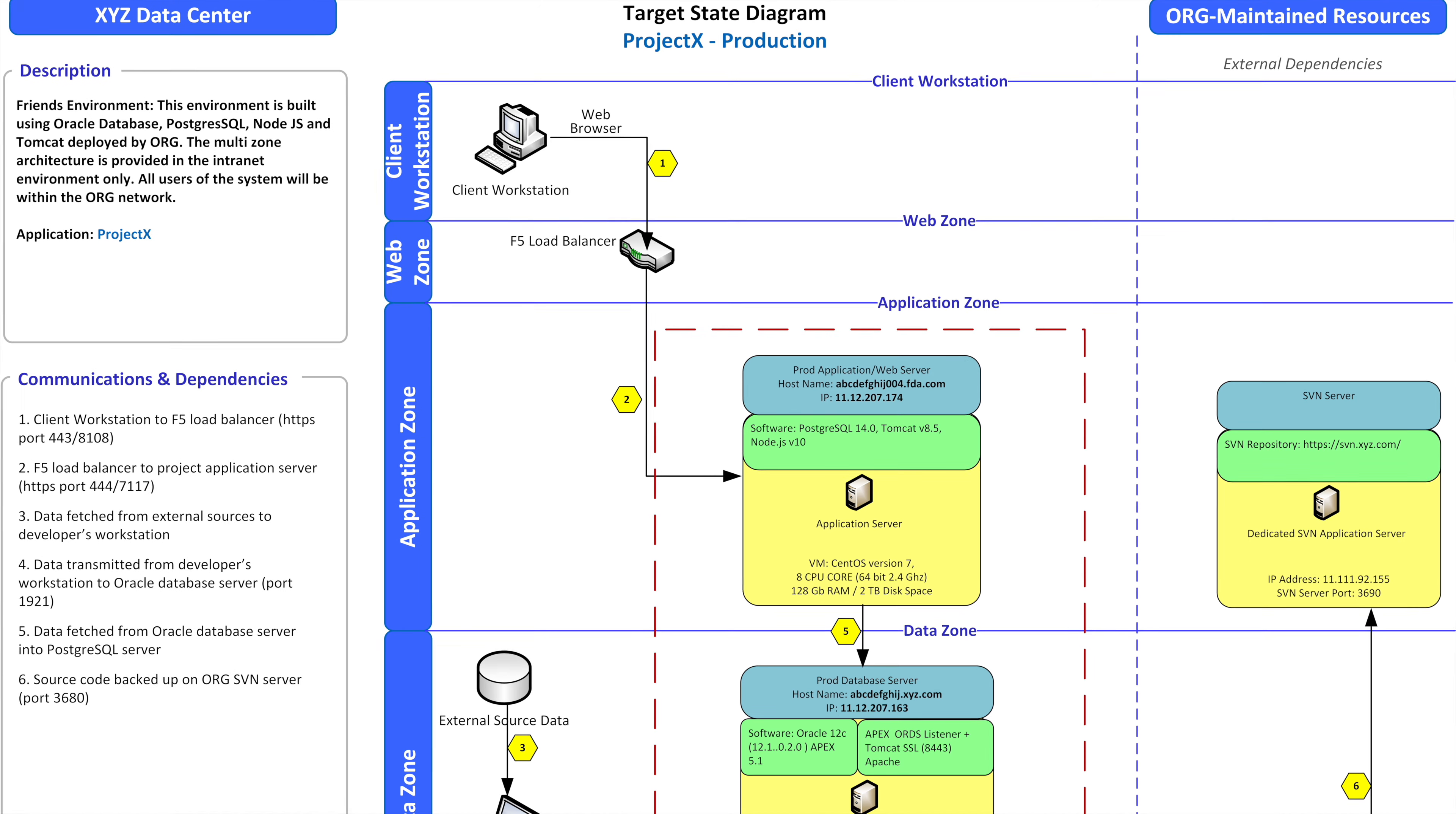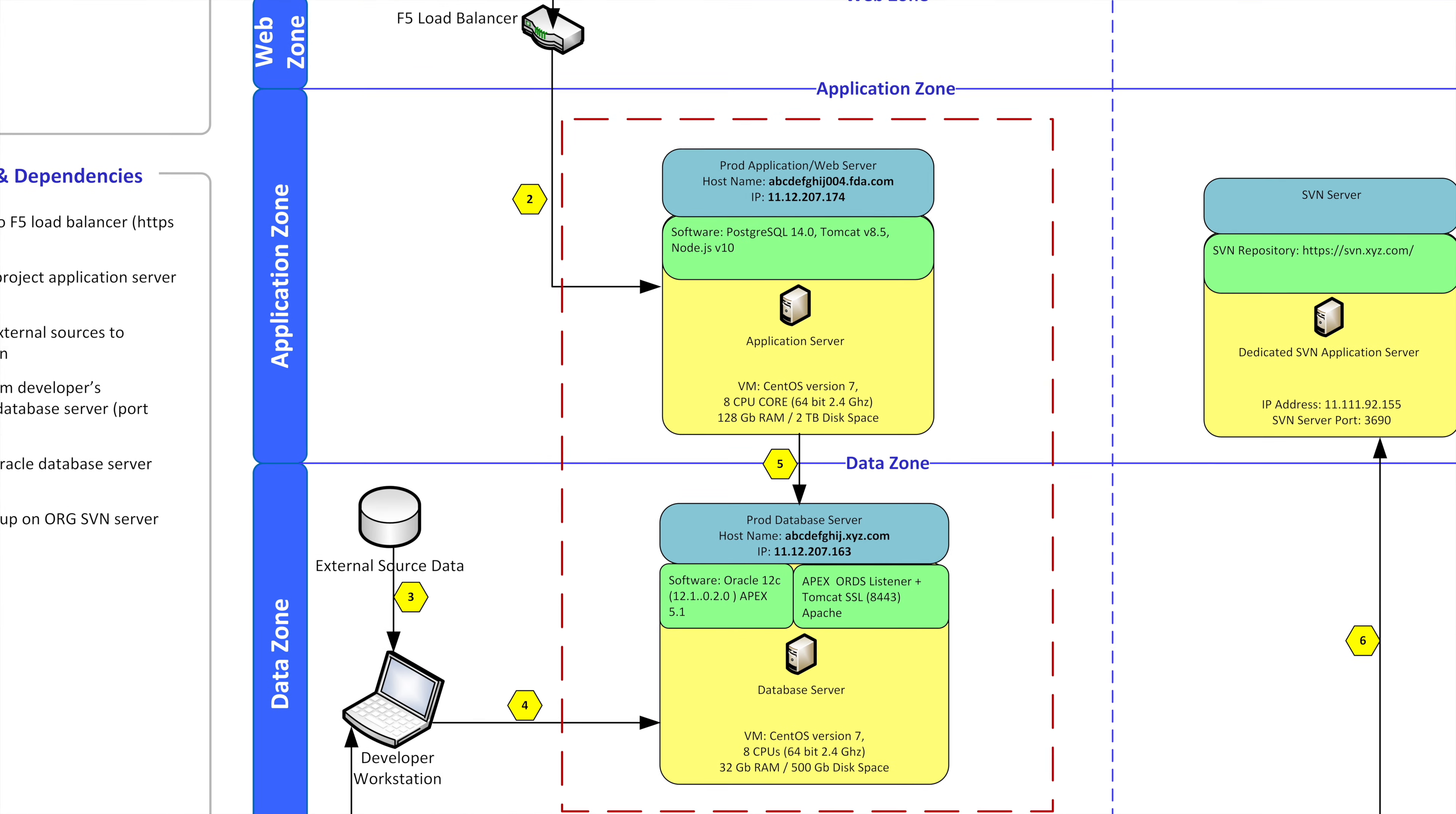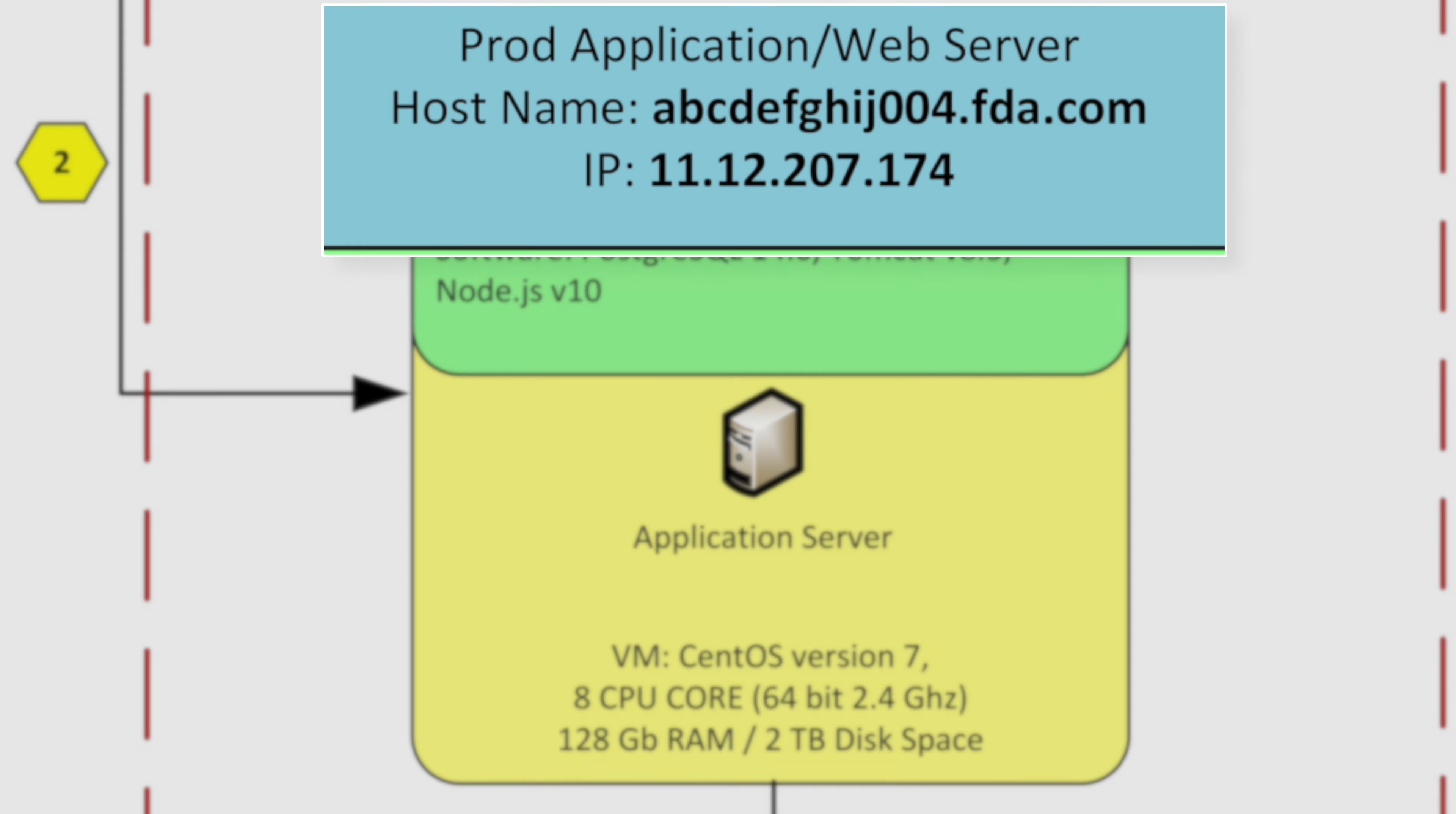Going from the web zone to the application zone this is where the application that we're usually customizing would reside in the application zone. And sometimes you can also call the data zone part of the application if it is. Sometimes the data zone has external data or internal data. So you'll see in this particular TSD there's a red box around the application that is dotted. We have a production application web server and it's got a host name and it's got the IP address. So those are the details that are in every entity inside of this TSD.